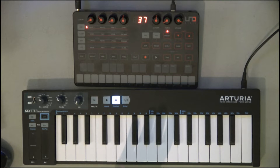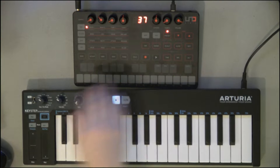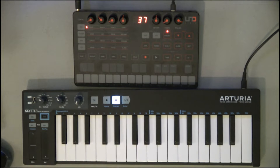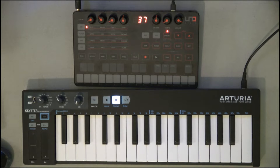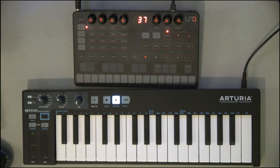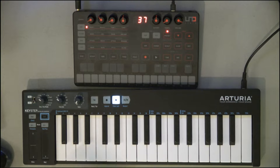Today we're going to talk about the UnoSynth, how to hook it up to Ableton Live, and also how to record MIDI note data from just the UnoSynth keyboard. For today's examples, I've got an Arturia Keystep and the UnoSynth. Currently the UnoSynth is connected via USB, as is the Arturia Keystep.